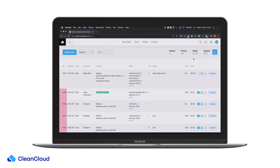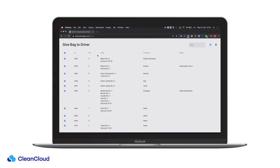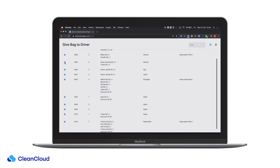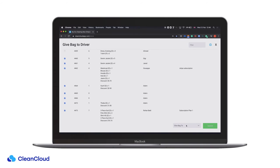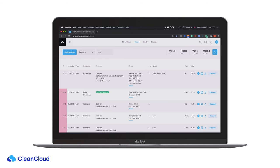From here we can go into the report section and select the 'Give Back to Driver' option. This will by default select all the orders currently within your store and not at the plant to be cleaned. If you're keeping some orders in store — for example, alterations orders that don't go to your plant — you can deselect them right here to hold them back from going to the driver. We can then select which driver is taking the items to the plant and print a printout detailing the number of pieces going to the plant with that driver.